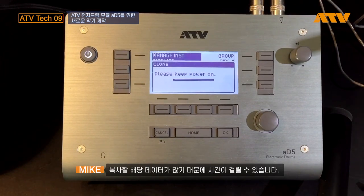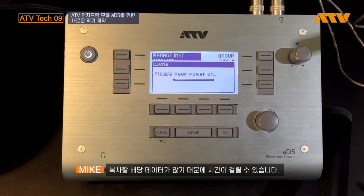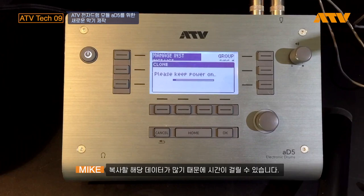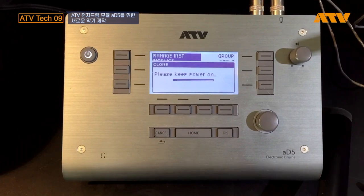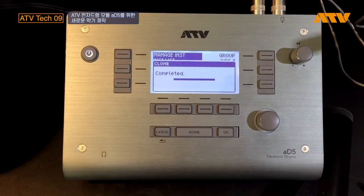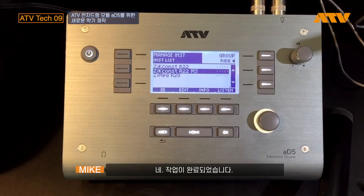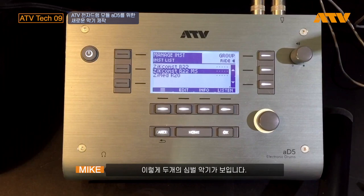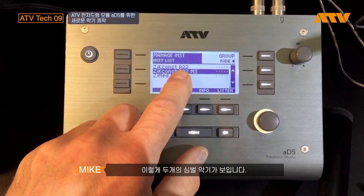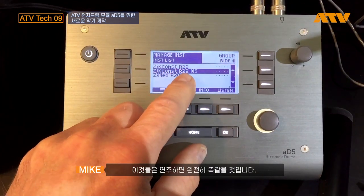It could take a little while because there are a lot of parts, names, and other data to copy over. It just finished and you can see I now have two instances of this cymbal. If I play them, they're exactly the same.